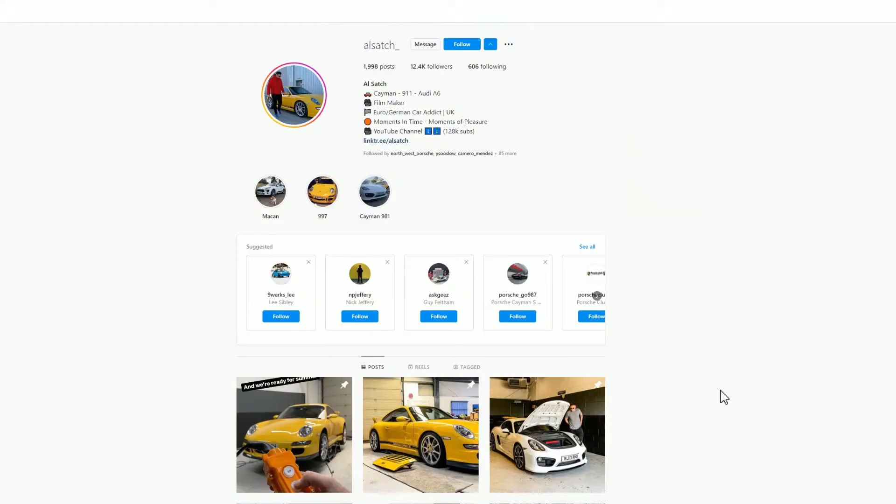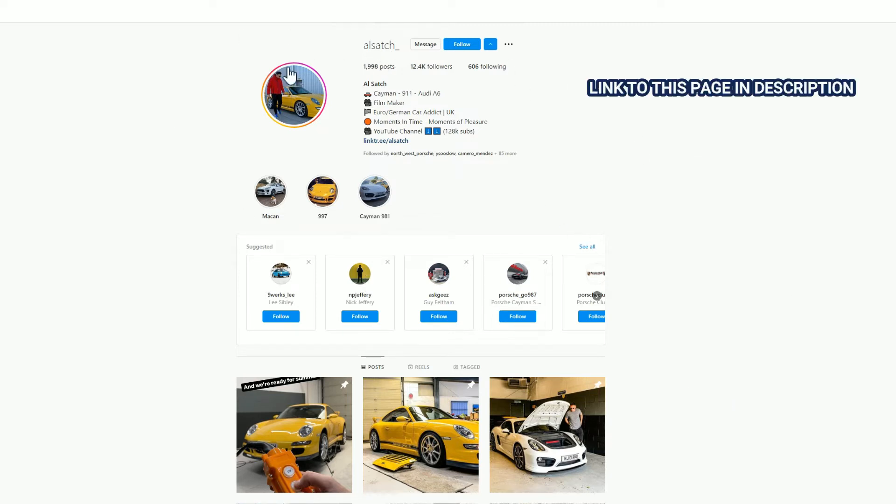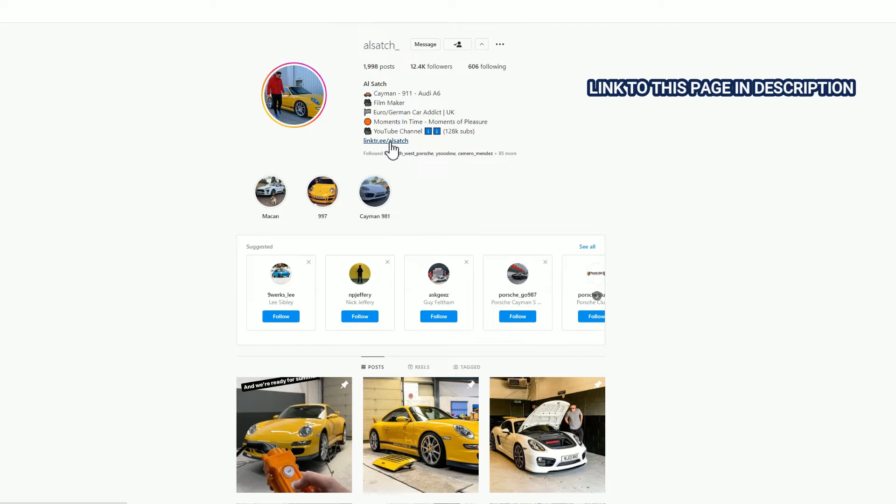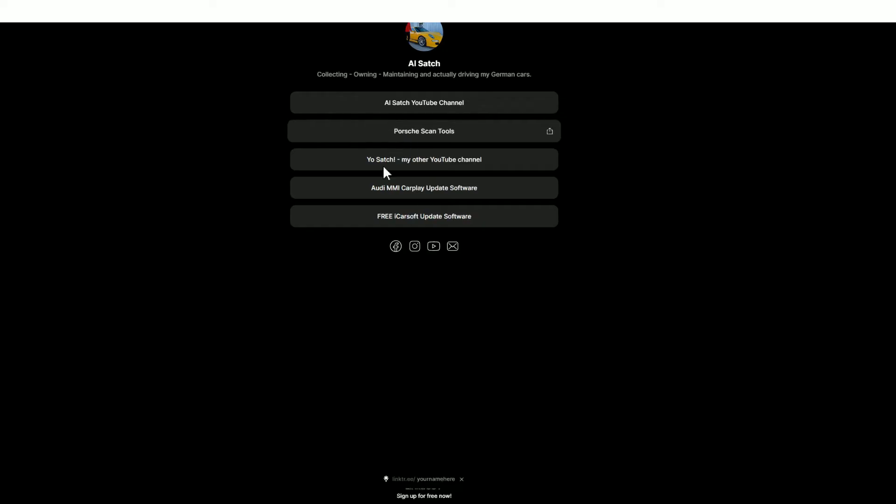You will need to use a Windows PC or laptop to do this software install. First, you need to download the software. To do that, go to my Instagram page, hit the follow button. Once you've done that, click on this link here. It's a link tree and you'll find a new set of options.